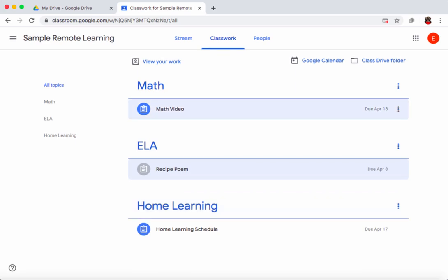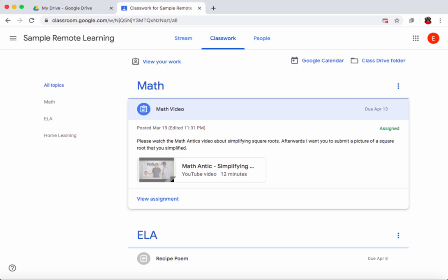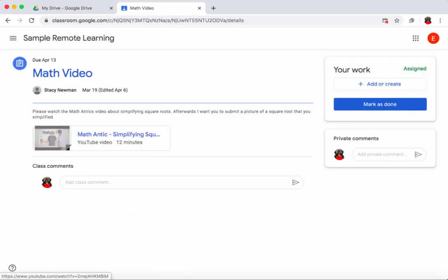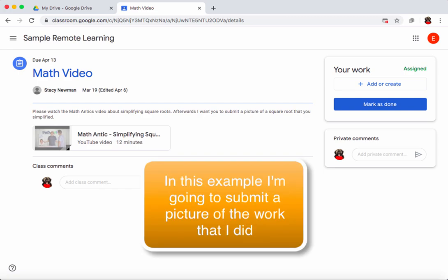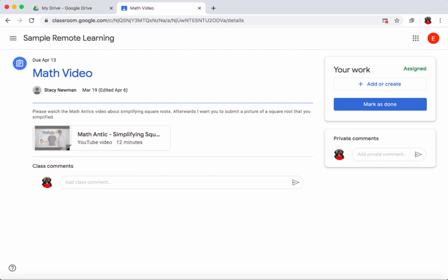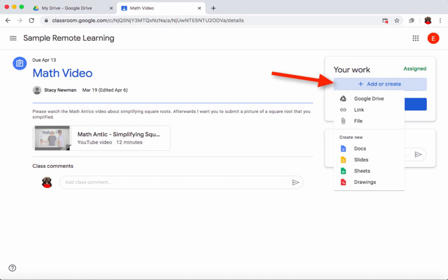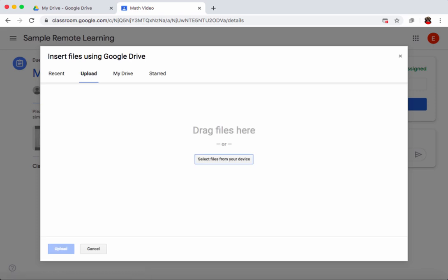Let me show another example with the math video assignment. I click on it to expand it, see the directions, and can click 'view assignment' to watch the video shared by my teacher. In this case the teacher wants me to watch a video and then submit a photo of the problem I completed. I've already done the problem and taken a picture, and that picture is on my computer's desktop.